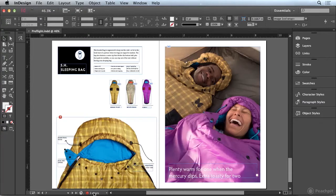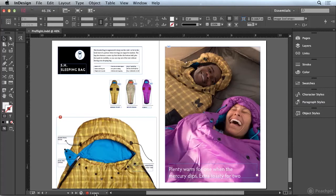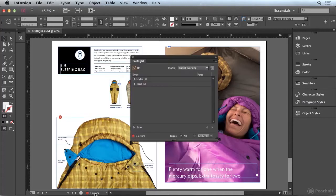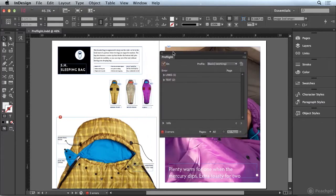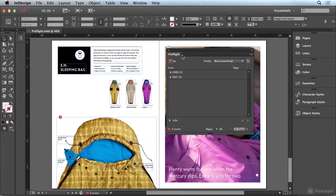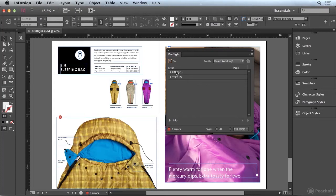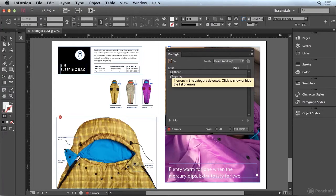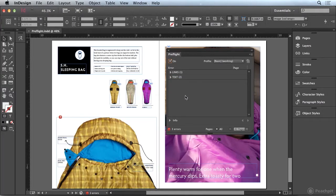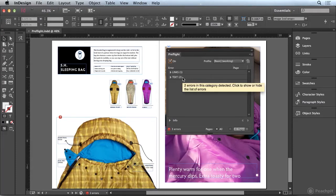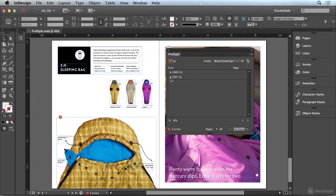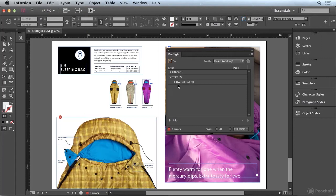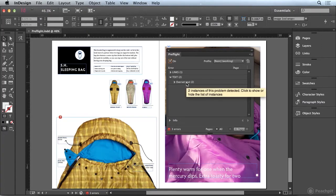So let's go ahead and take a look at what that's finding. I'm going to double click where it says three errors and that's going to open up my preflight panel. Now we can see that it's finding one link problem and two text problems. And if you click on these triangles to open up the disclosure here you can see we have two frames that have overset text.